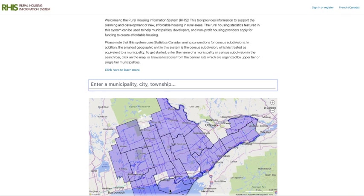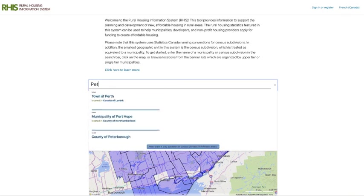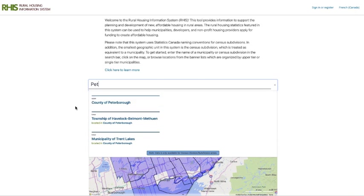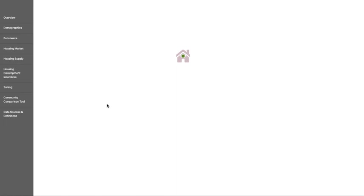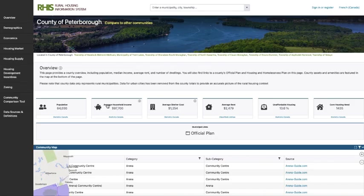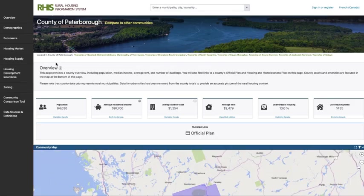But today we'll have a look at Peterborough. I'll just click on the County of Peterborough, and that's going to navigate us to their community overview page. When we get to the community overview page, you also have the ability to navigate to the lower tiers of that county if you're looking to hone in on a smaller area.